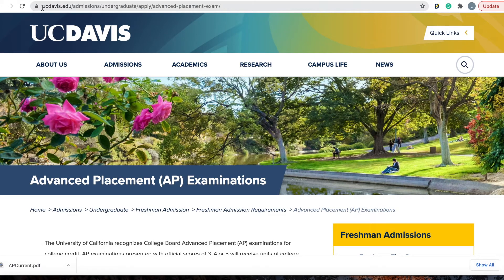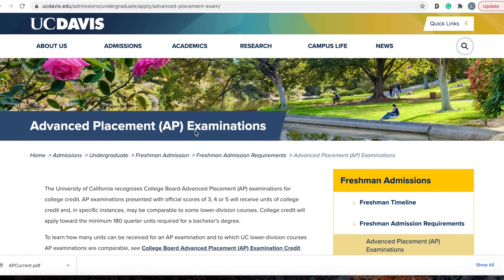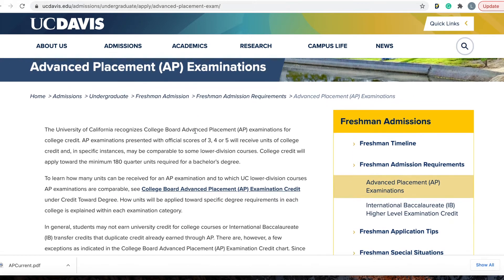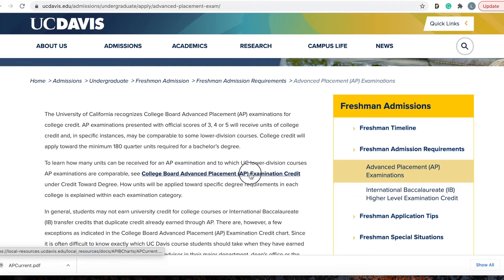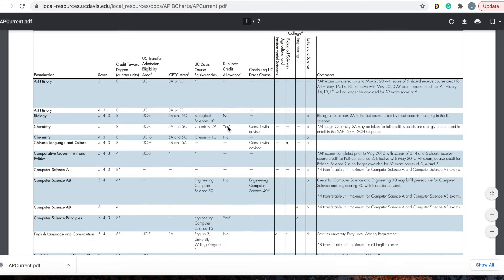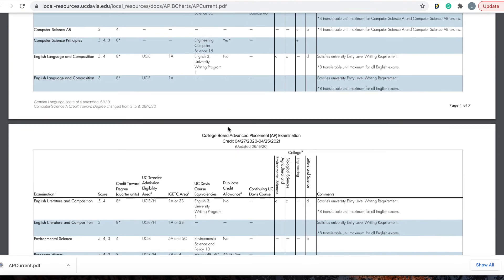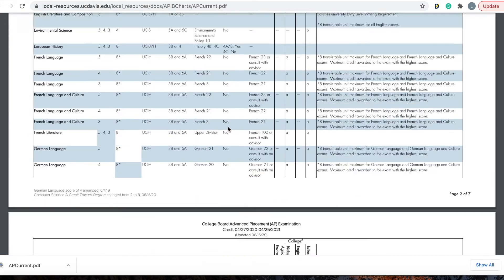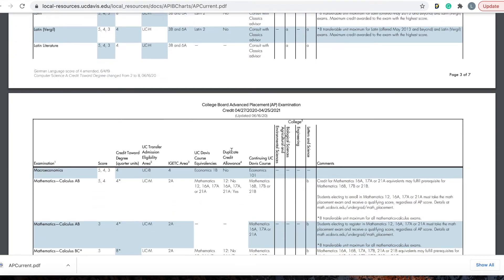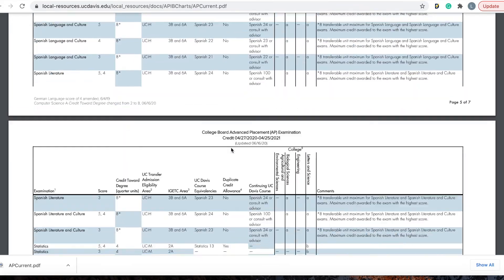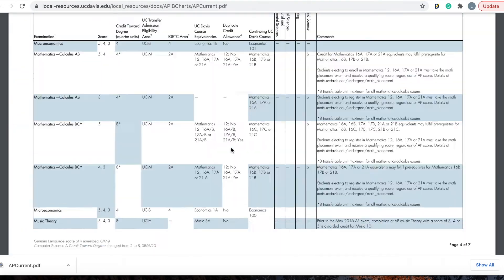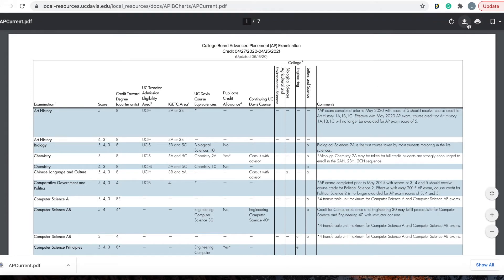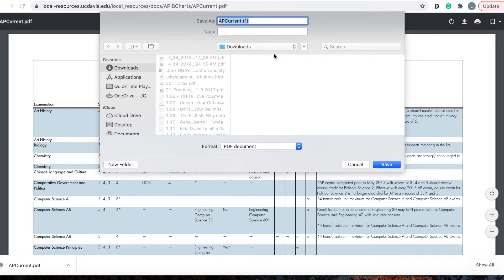So once you type that URL in, you're going to have a page that looks like this. This page gives you basically the information that I summarized in the beginning of this video. And if you scroll down, you're going to find the link to go to the chart. Go ahead and click that link, and the chart should pop up. All seven pages of it, all the different exams listed, and all the information you need to know about those exams and the credits that are associated with them. This chart can also be downloaded onto your laptop.